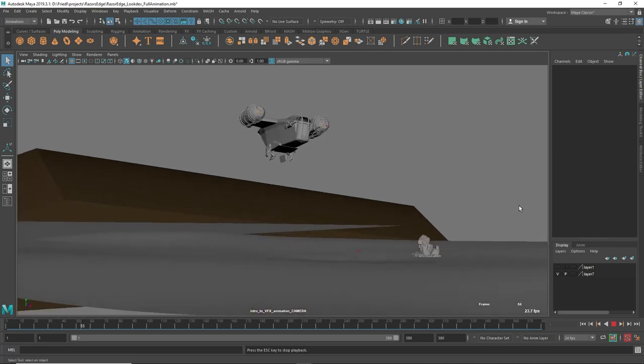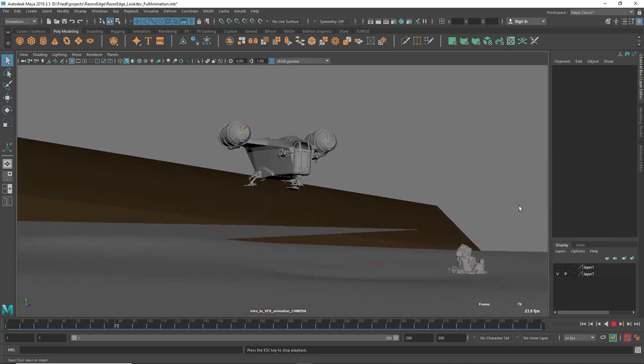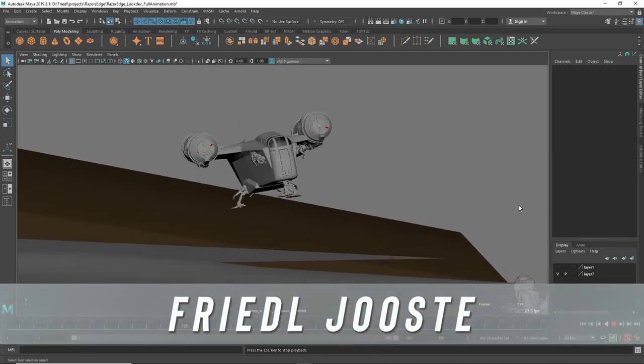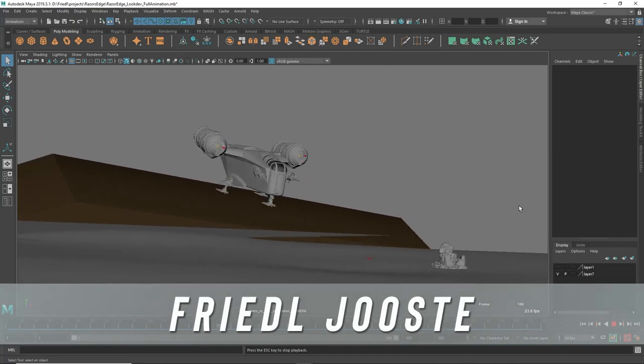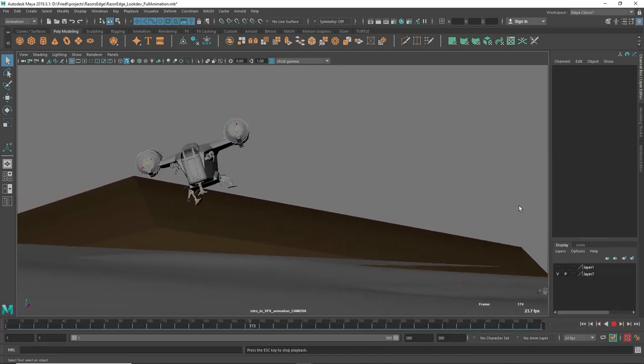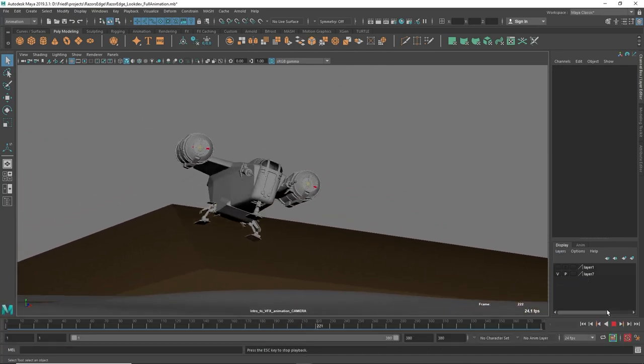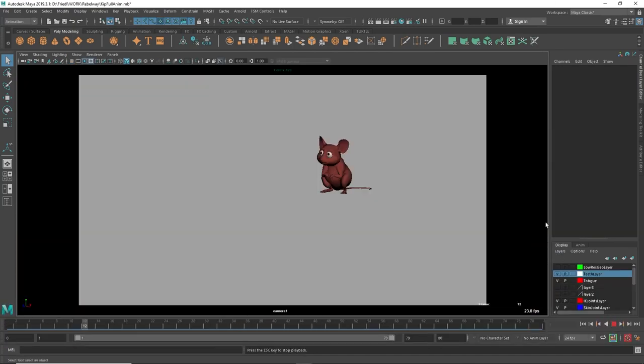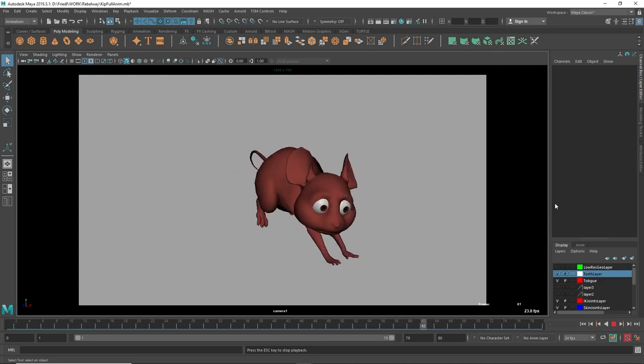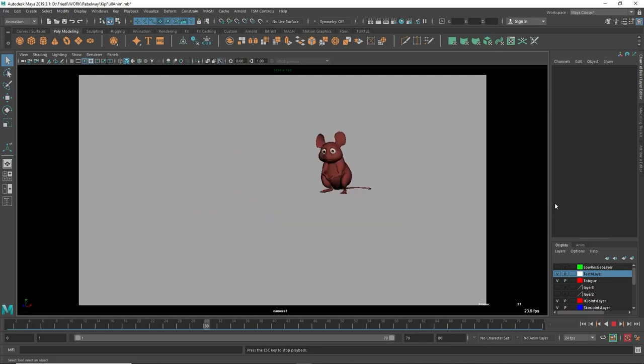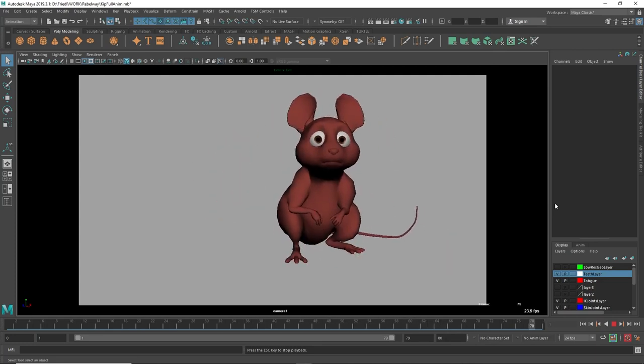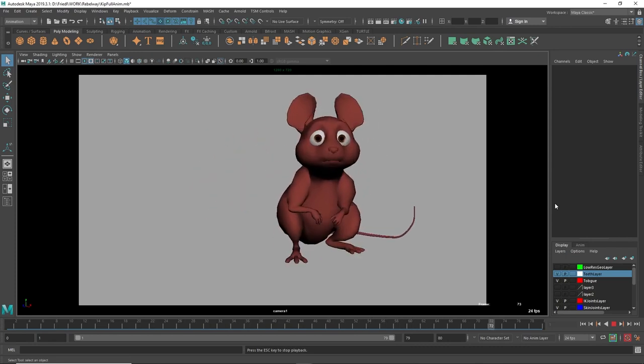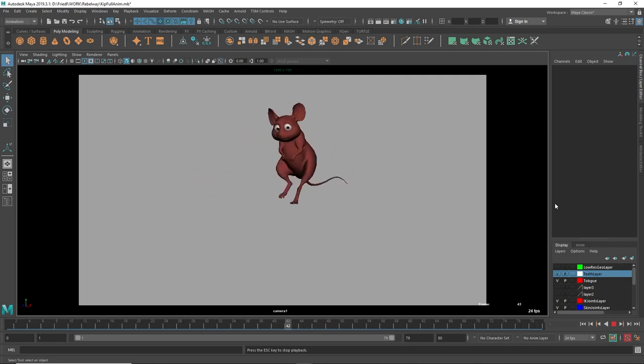Animation is the process of manipulating an object or character over multiple frames to make it appear like it is moving. In character animation, the old masters refer to the process as the illusion of life. The goal is to make your audience forget that they are looking at a drawing, or in this case a CG model, and simply be able to buy into the character's performance.